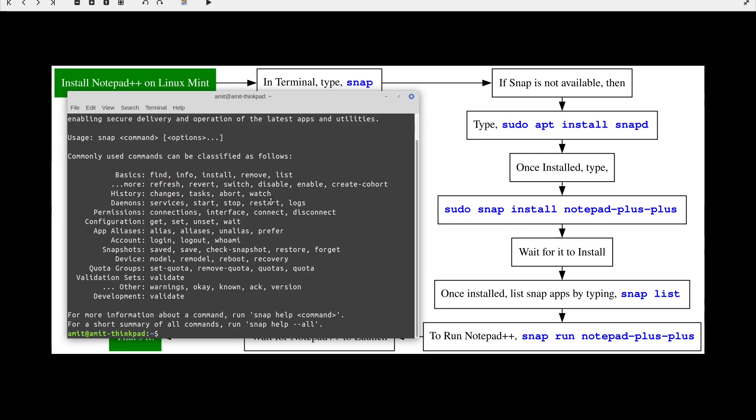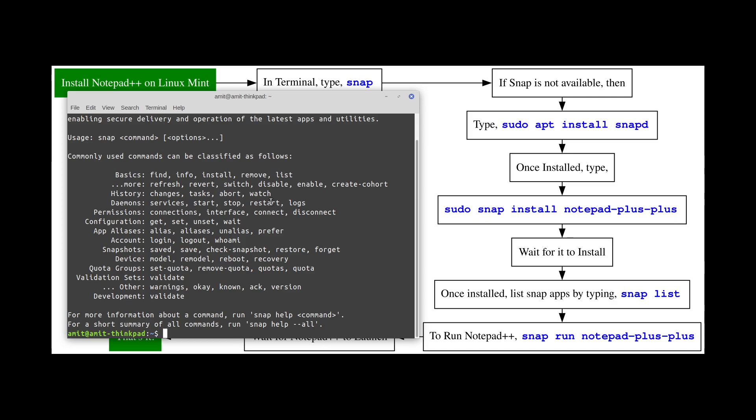It may take a little bit of time. In my case it's already installed but if you don't have that make sure that you do this additional step. Once you finish that step all you have to do is type sudo snap install notepad-plus-plus.